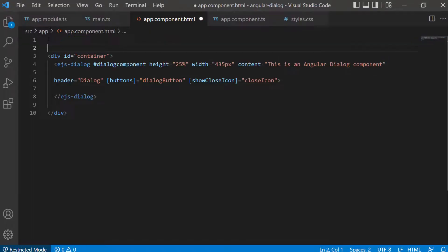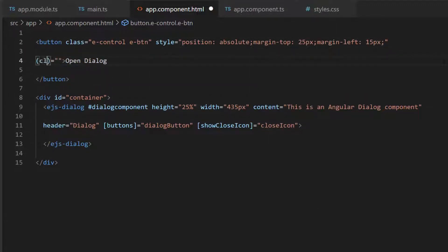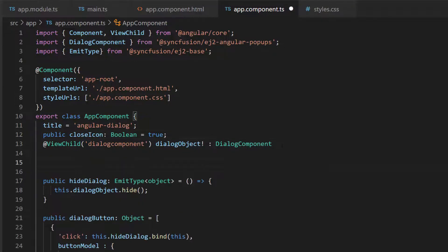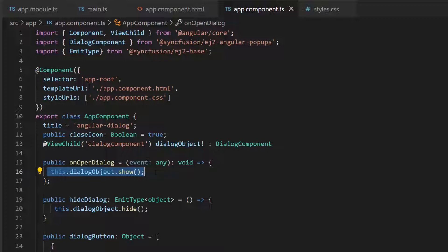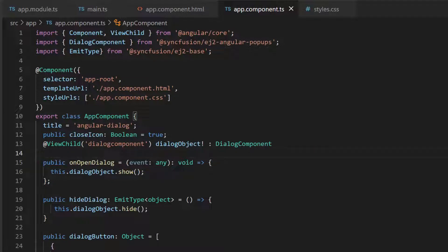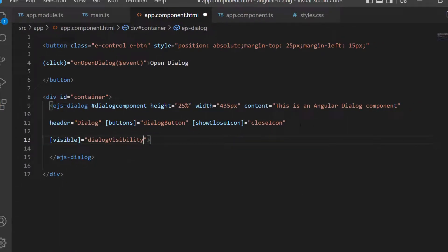If I want to open the dialog again, I can use an HTML button component. First, I need to define button code with the class and style attributes, and set the button content as open dialog. I add a click event with the appropriate handler in the button component. I will define the event handler, onOpenDialog, and call the public method of the dialog, show, using this dialog reference instance to open the dialog when the button is clicked. To hide the dialog initially, I define the boolean variable, dialogVisibility, as false, and assign this variable to the visible property of the dialog component. The dialog is opened when the button is clicked.